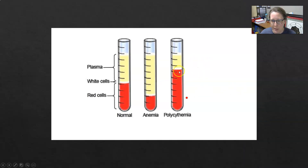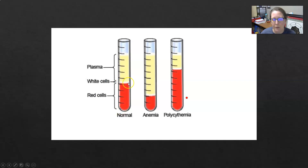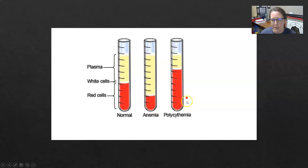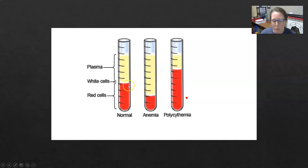This is a visual representation of what normal blood would look like — about half plasma and about half red cells with some white cells in the middle. If a person has anemia, you can see there's just not enough red cells, and there's more plasma in relationship to the red cell, which would be evidenced by a low hematocrit. Here it looks like almost half of what it would be normally, so maybe a hematocrit of around 20 to 25%.